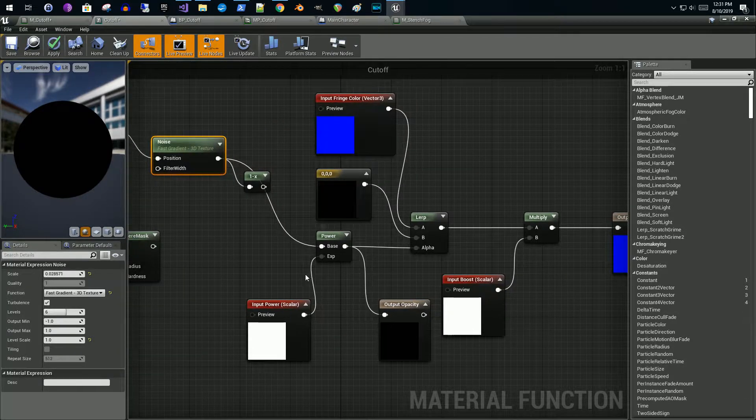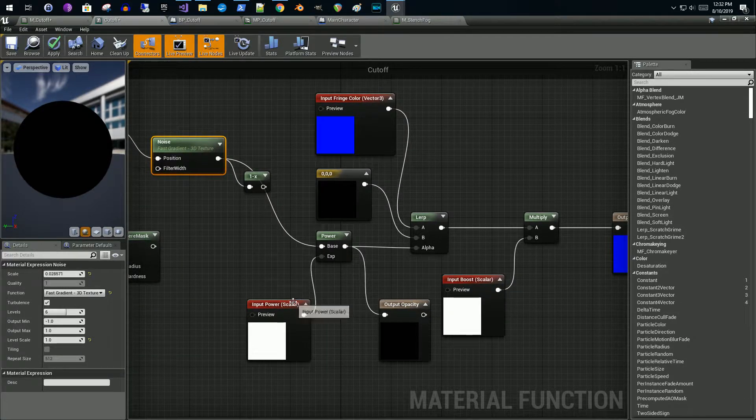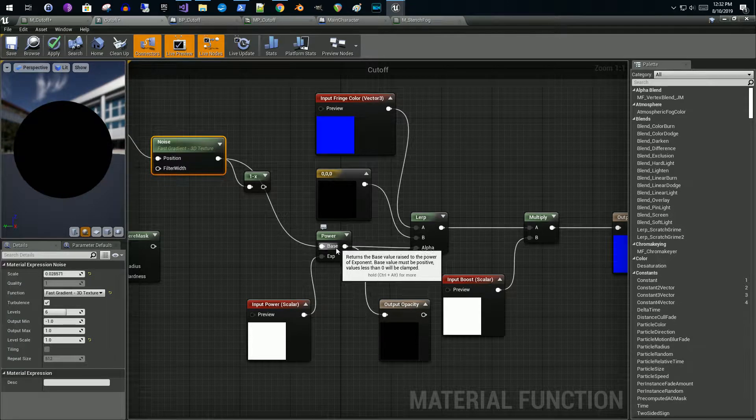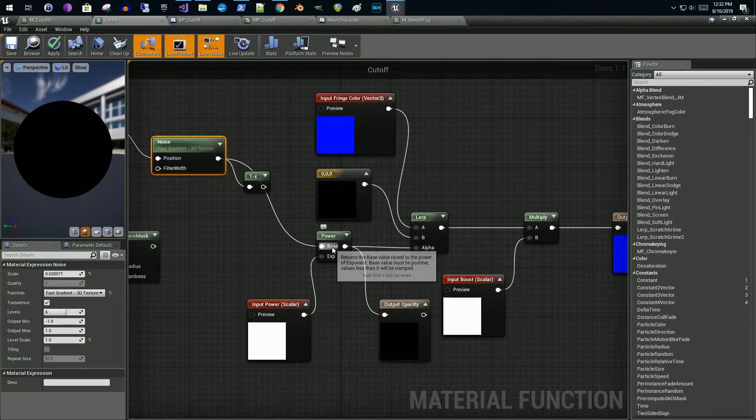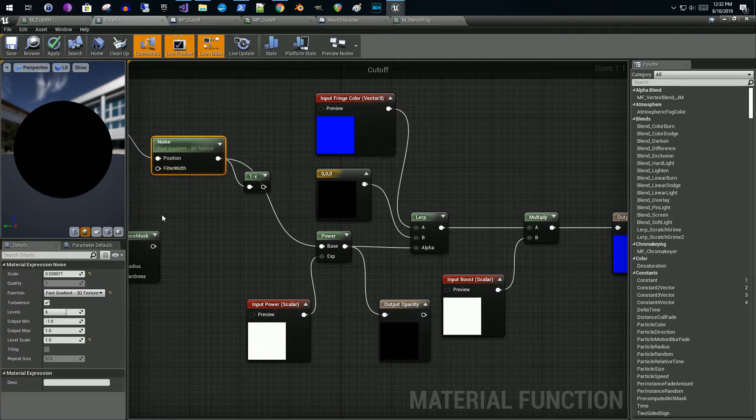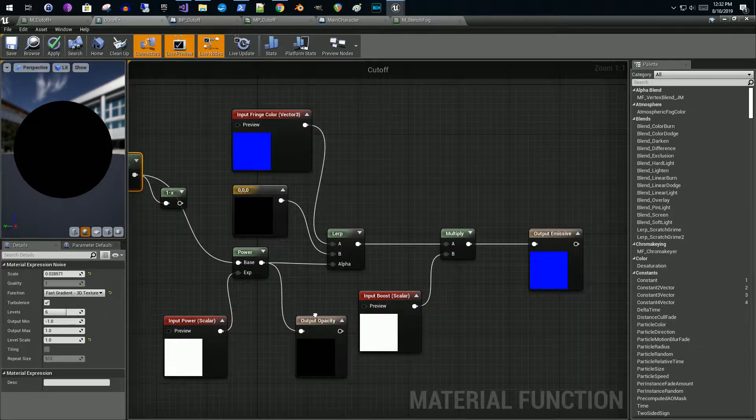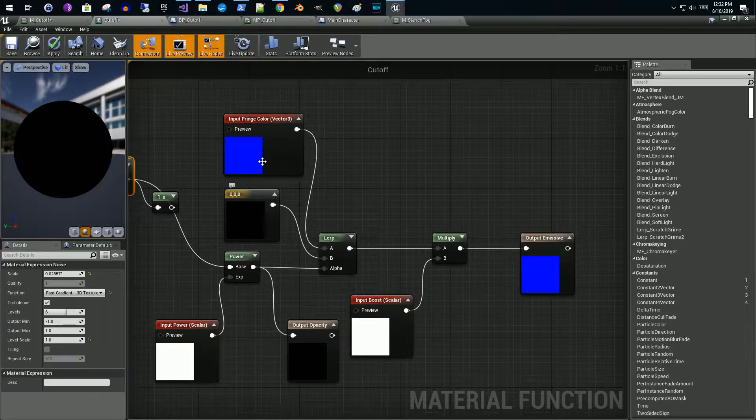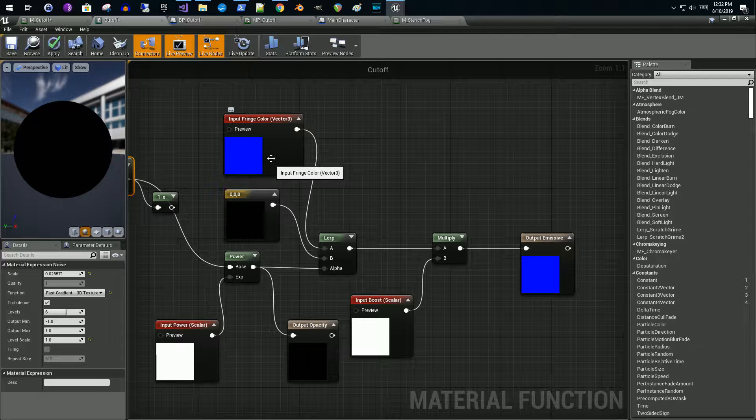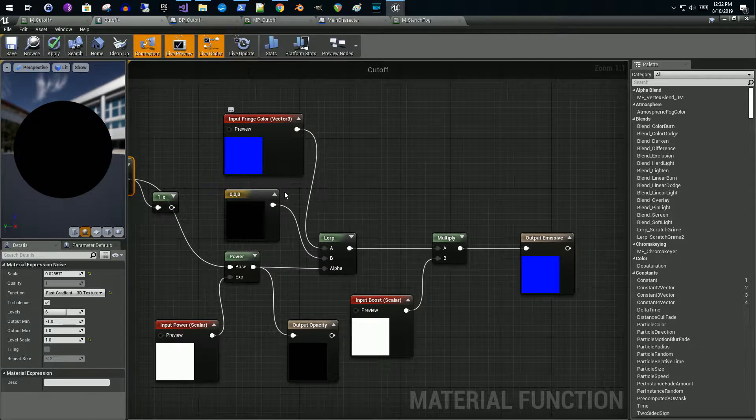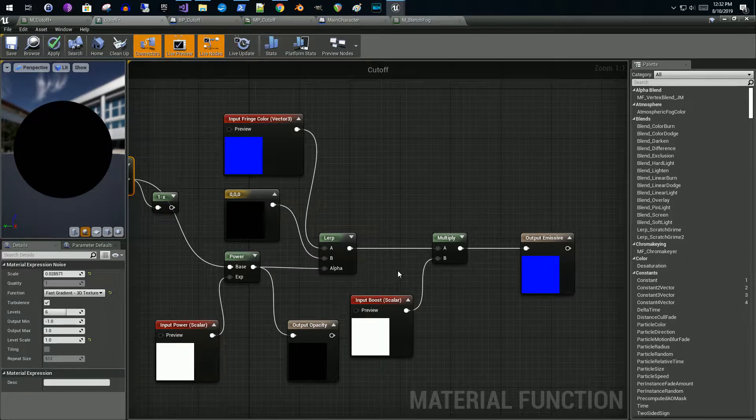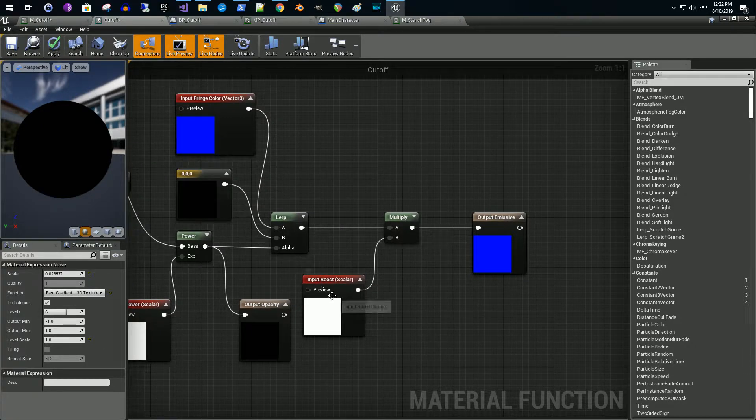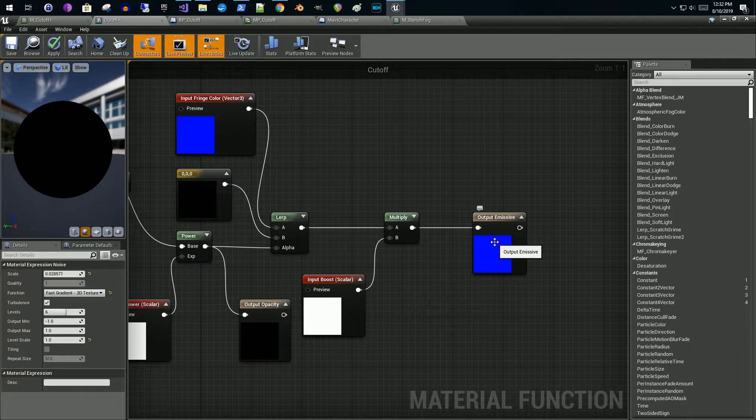Then I feed that into a power node for scaling, and this allows me to control how much waviness comes through. Then I feed that into a lerp between black and whatever color that you want. I have an input parameter here into the function. By doing that it will generate, and then I boost that value coming out of here.